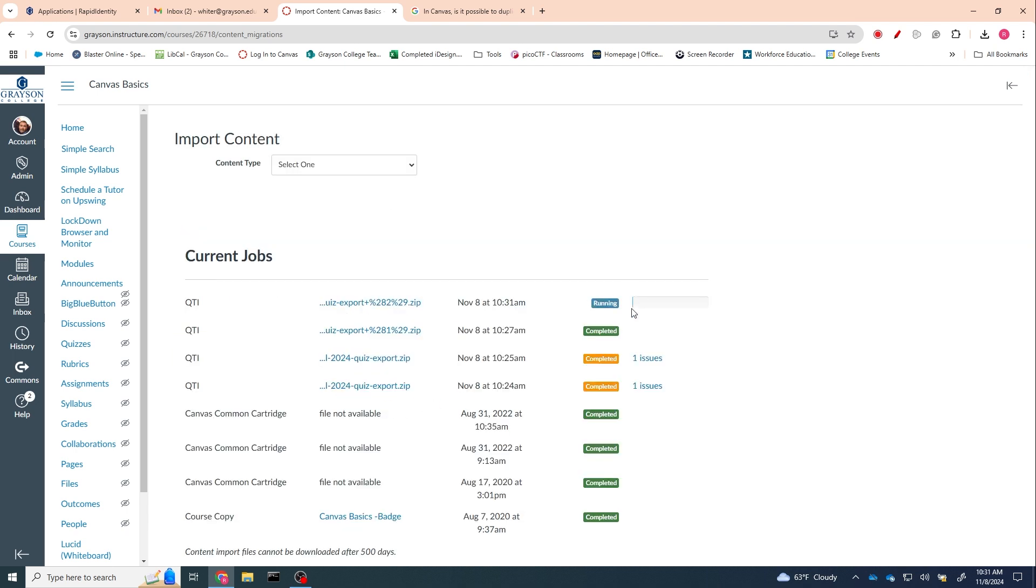And as soon as this progress bar completes...